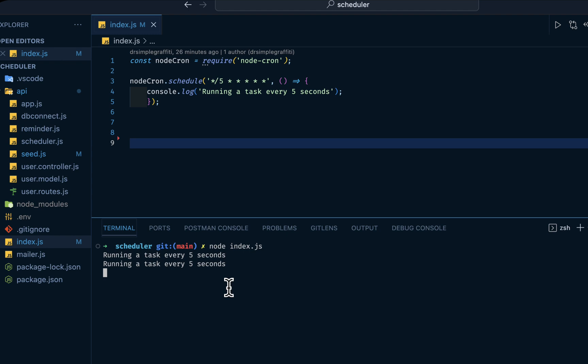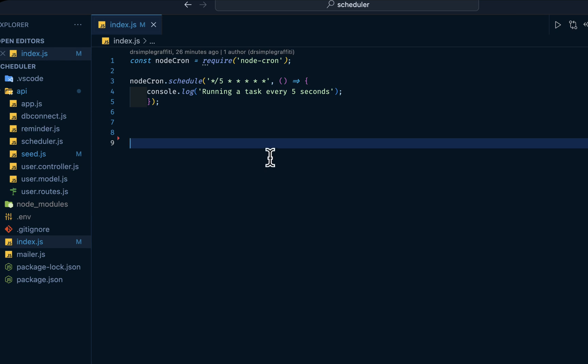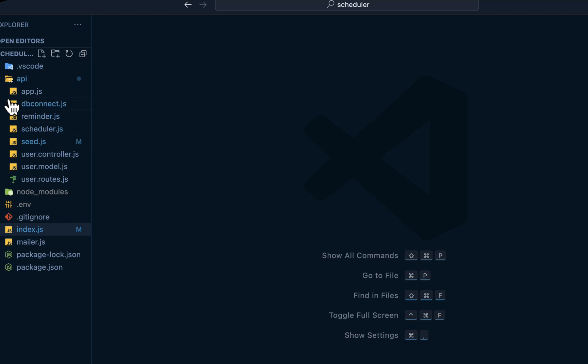And at every five seconds you should have something printed into the console. Five seconds. As simple as that. So let me stop this program, clear my screen, and minimize my terminal.